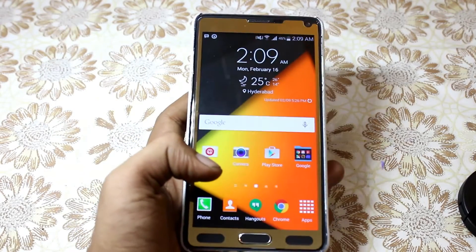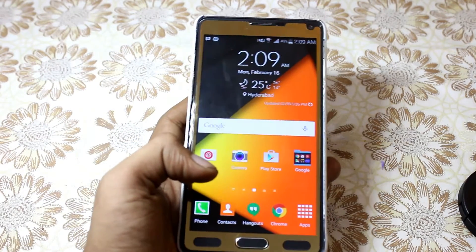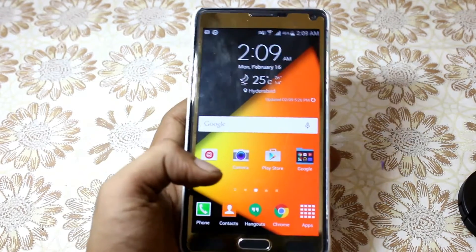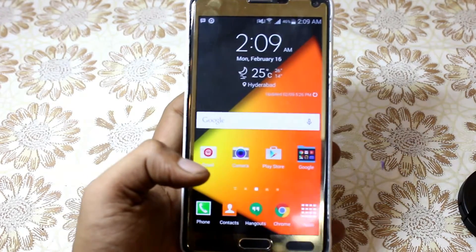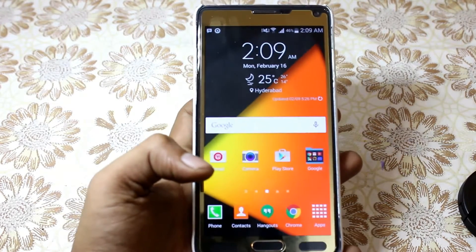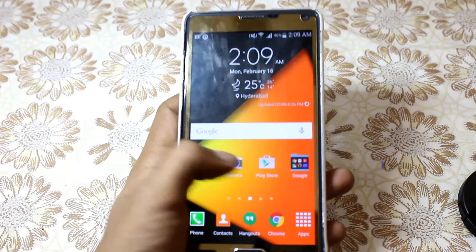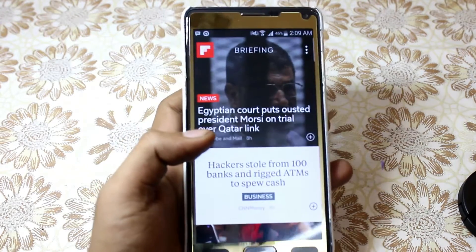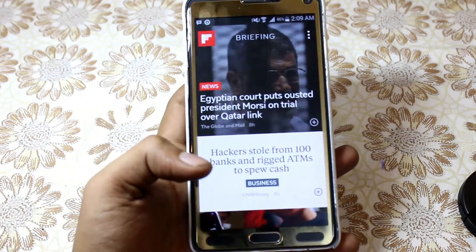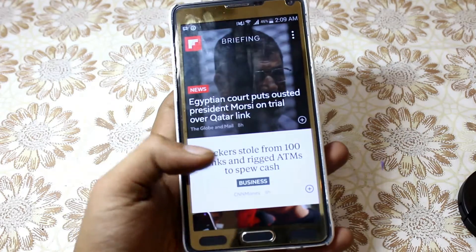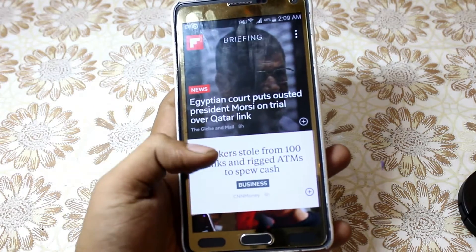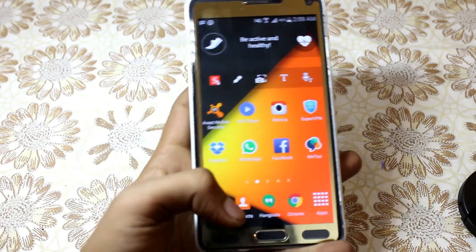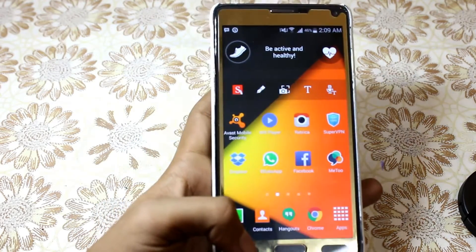Hello friends, today I am going to show you the top 5 ways to speed up your Galaxy Note 4. First of all, when you buy a Galaxy Note 4 you get this Flipboard Briefing, which is quite annoying and a speed killer for your Note 4, so you have to disable this to speed up your phone.